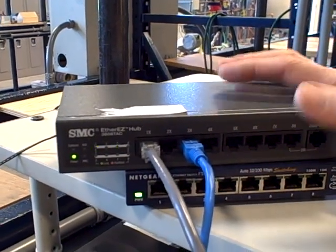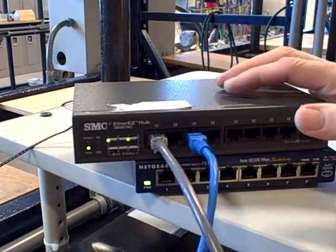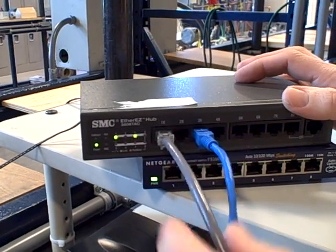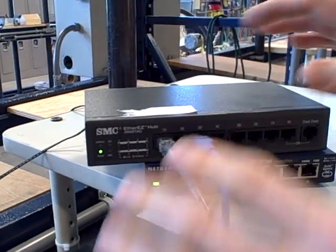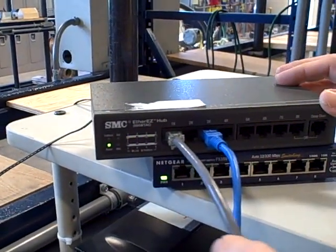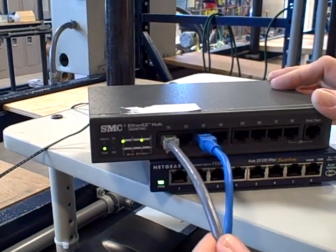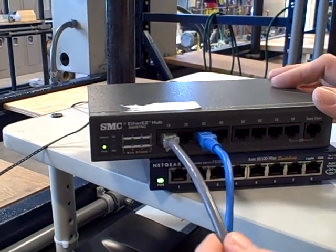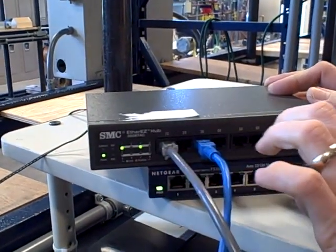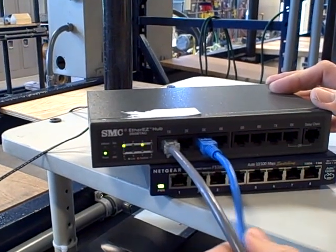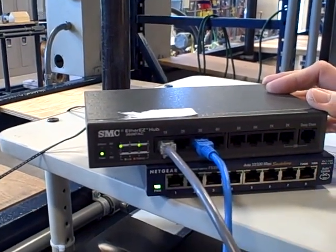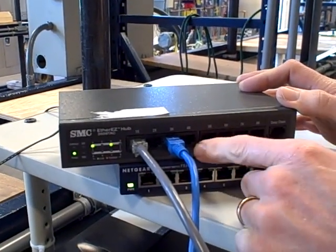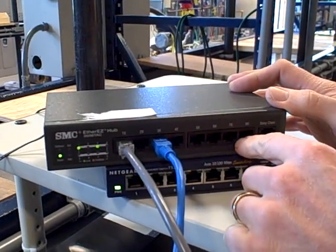Now, hubs differ from switches in that in a hub, when it receives a signal from any of the ports, it broadcasts to all the ports. So right now, the polling commands from the HMI are being broadcast to all 8 of the ports in this hub, even though the PLC is only plugged into port number 3. So if we had other devices plugged into these ports, they'd be receiving the same queries.